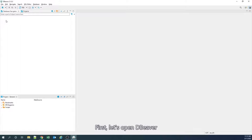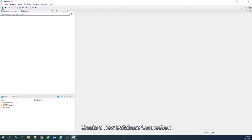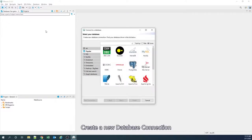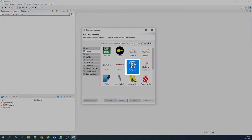First, let's open DBeaver. Create a new database connection. Search for the Postgres native connector.